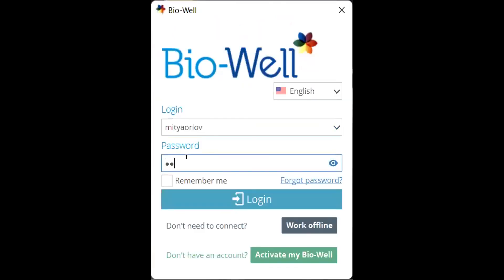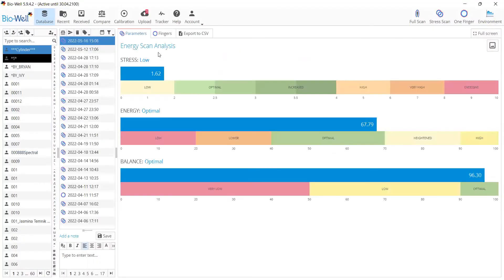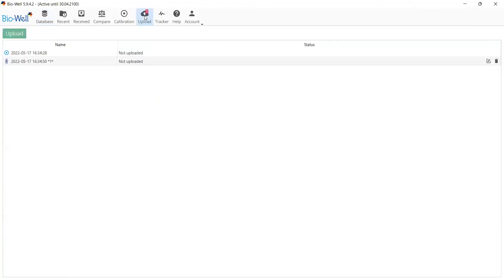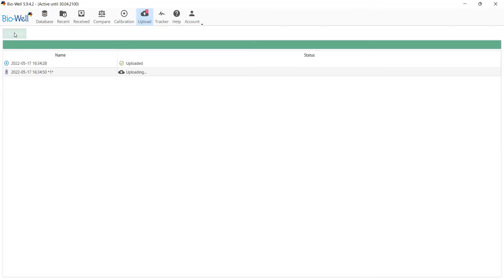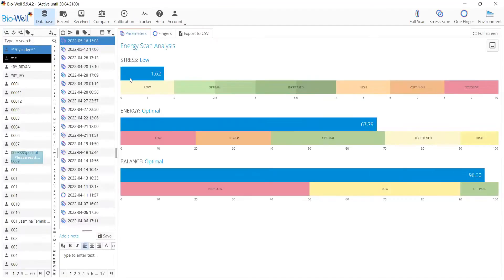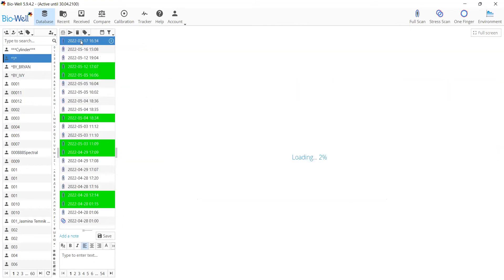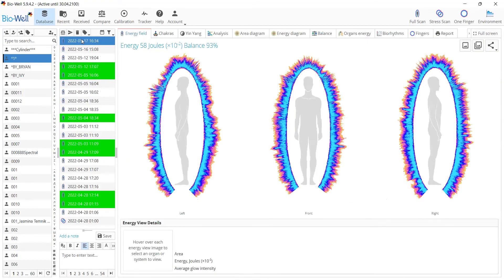But when you get back to the office and get online, you'll need to upload not only the scans but also the calibration. As you can see, the sign of the calibration scan is here. When I click the upload button, it will upload the calibration and apply these results to the scan I made after that.